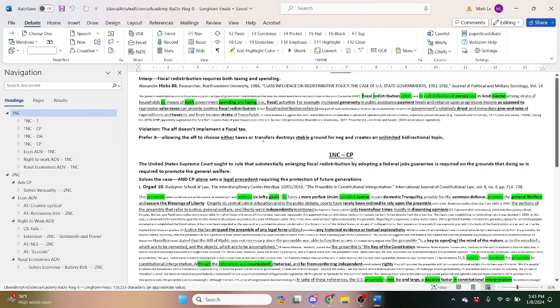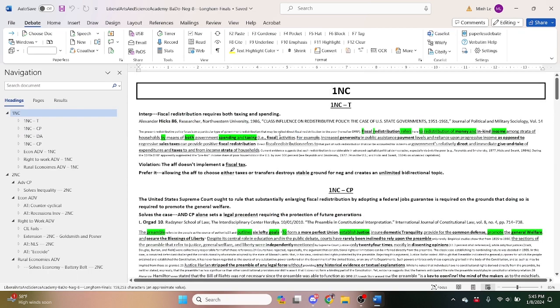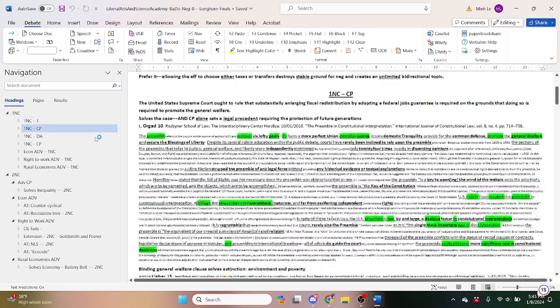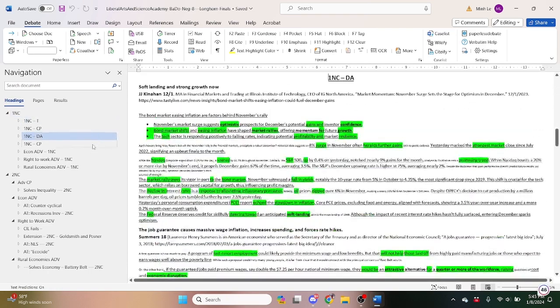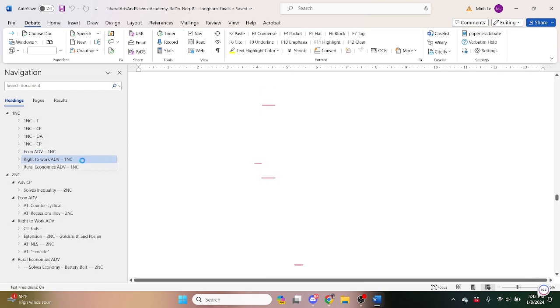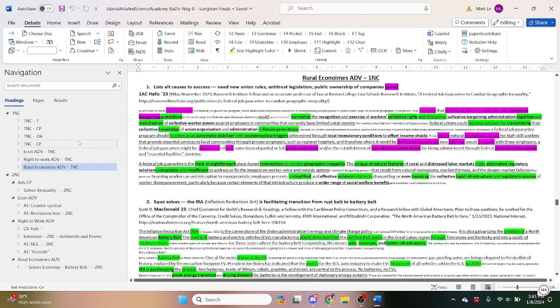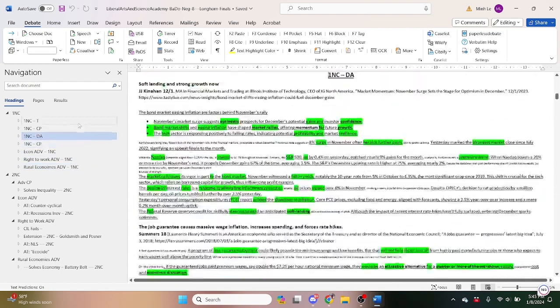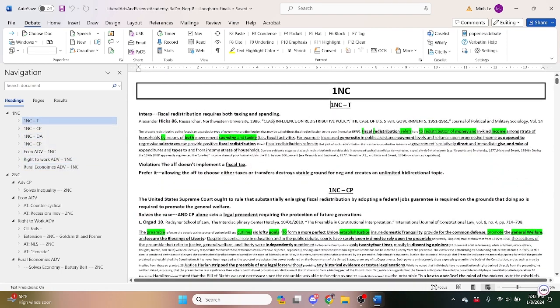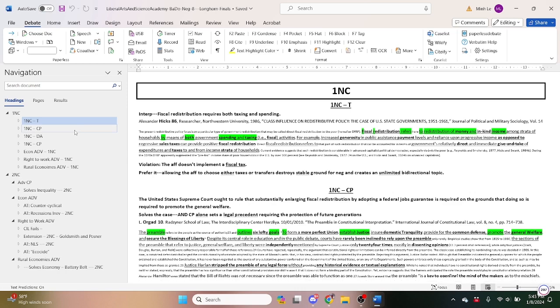So it's just going to open. Cool. So in this debate they went 1, 2, 3, 4 off, and then they read three arguments on case. So let's see, they read a topicality shell that says fiscal redistribution requires both taxing and spending.